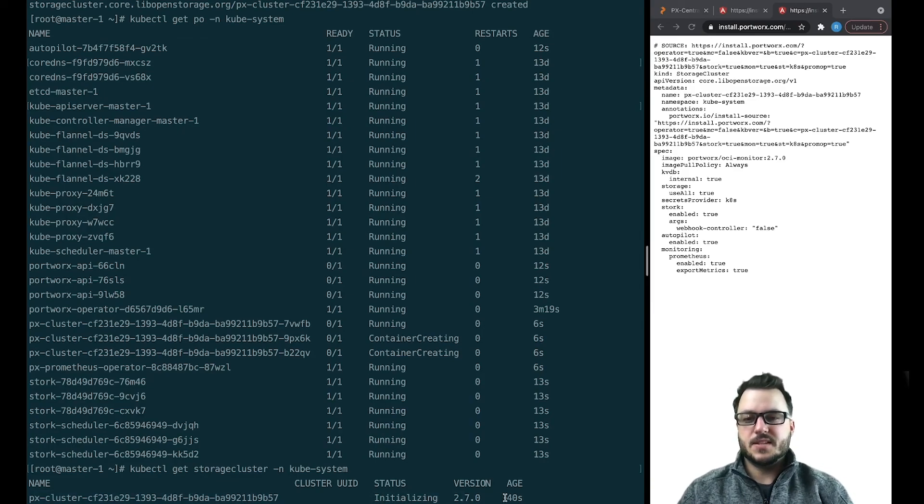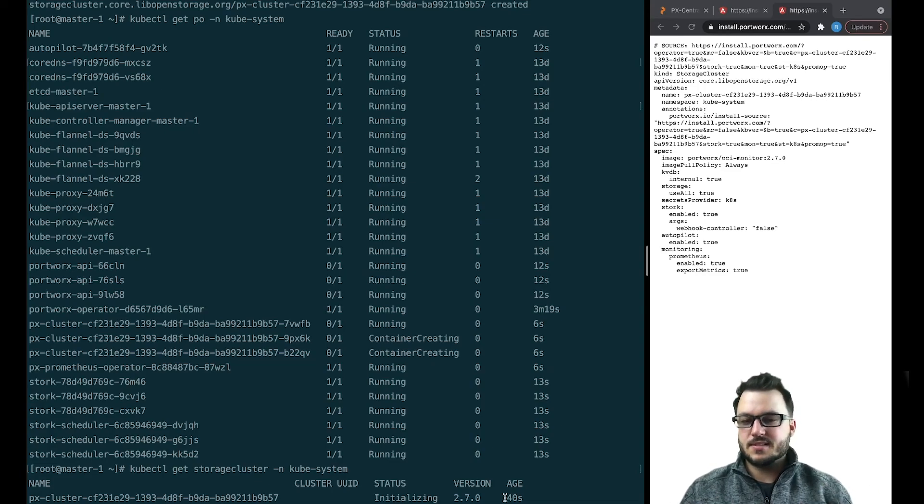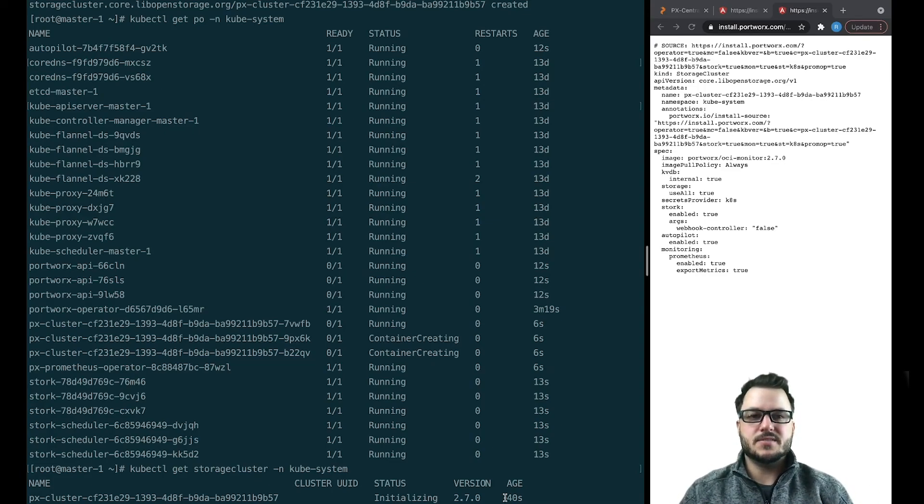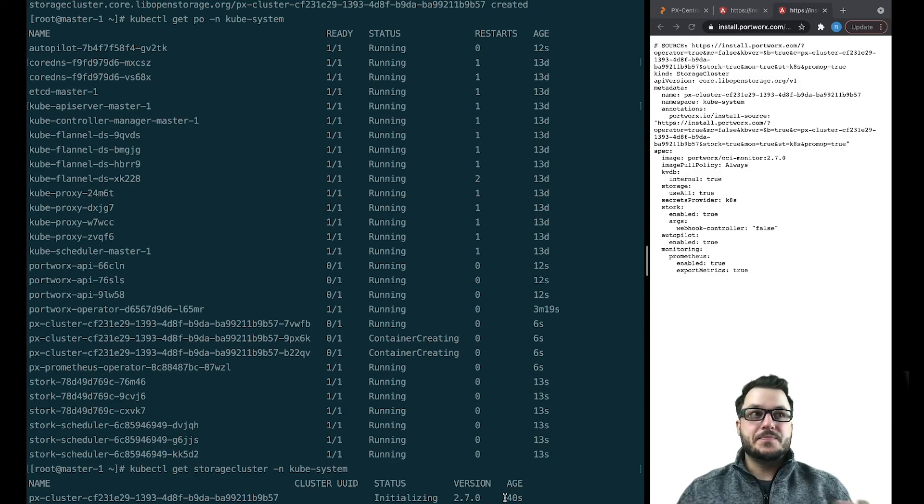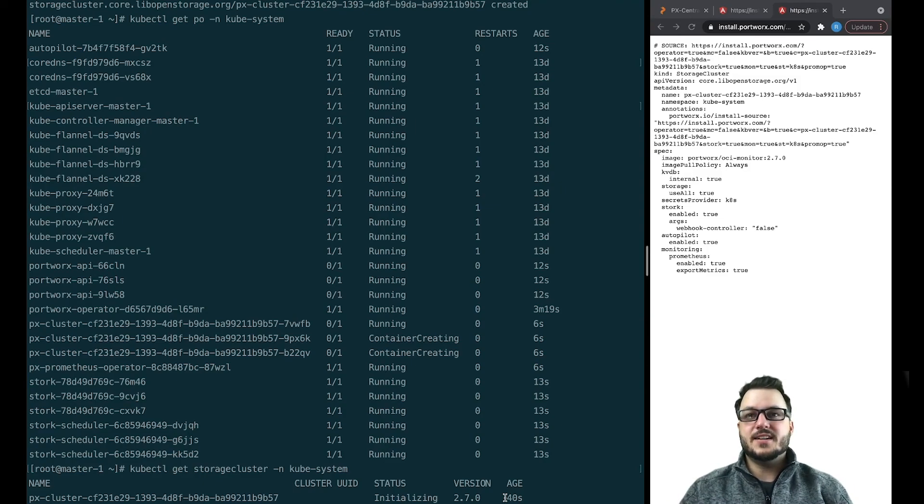This is something you don't get the daemon set because it's not its own resource defined in the operator. So I hope that was useful and until next time, take care.